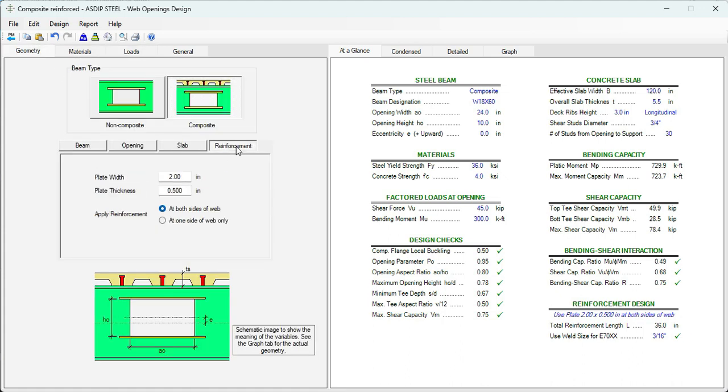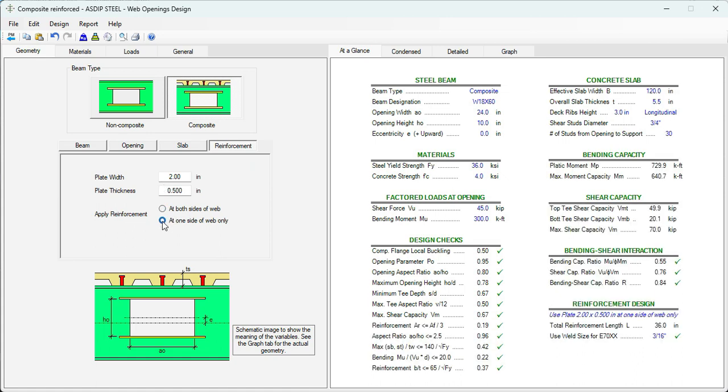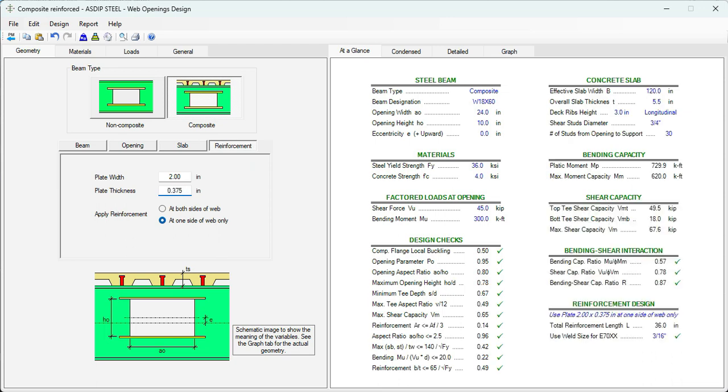That means that we can reduce a little bit the reinforcement. Let's go to geometry again. Reinforcement. Instead of at both sides probably we can use just at one side. And the ratio is 0.84. We can reduce a little bit the reinforcement. Maybe 3/8. 0.375.